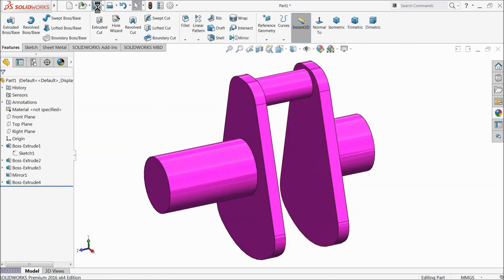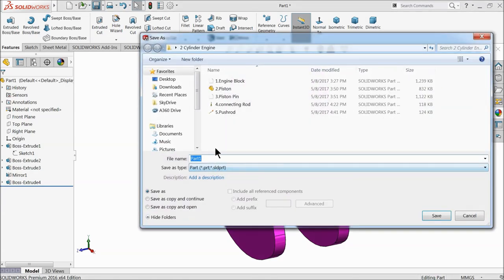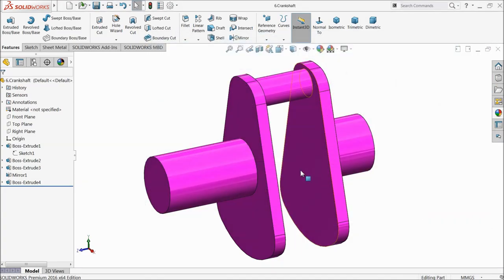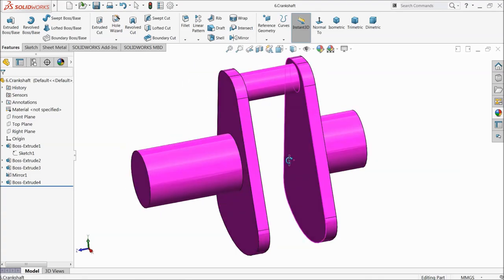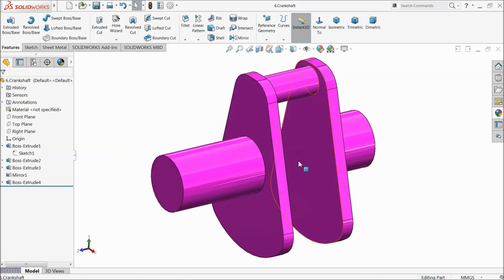Let's save this part: part number 6, crankshaft. That's it. So let's see other parts.